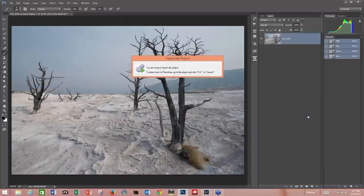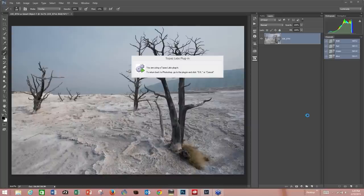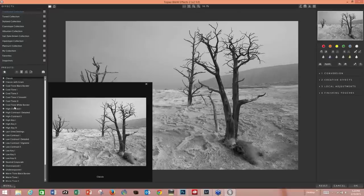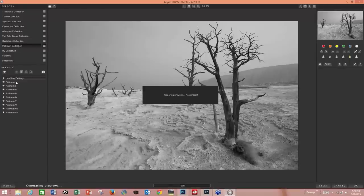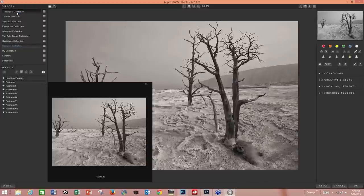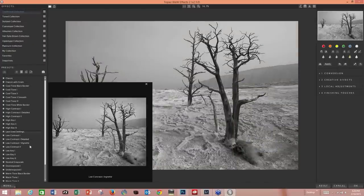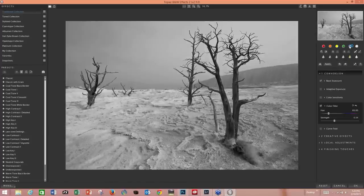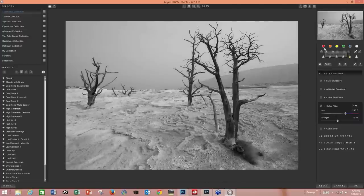I absolutely love this program — I did a lot of beta testing for Topaz with black and white effects and am very happy with the end result. Again, reset first. Now what do we want this to look like? I'll go with the traditional collection. You can go up and down depending on what you want for a final look, and we'll check out the hue saturation and filtration adjustments here.